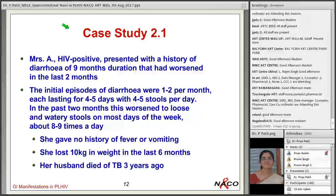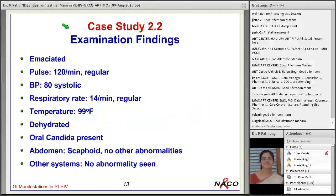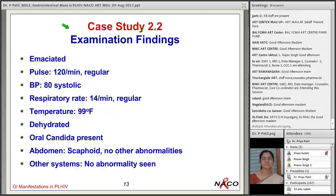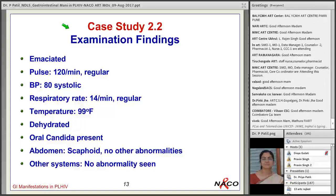This patient is now having 8–9 stools per day; severe diarrhea is defined as more than 6 stools per day. Examination findings: patient was emaciated, pulse 120 per minute regular, blood pressure 80 systolic, respiratory rate 14 per minute, temperature 99°F, patient was dehydrated, there was oral candida, abdomen was scaphoid, and no other abnormalities were found.